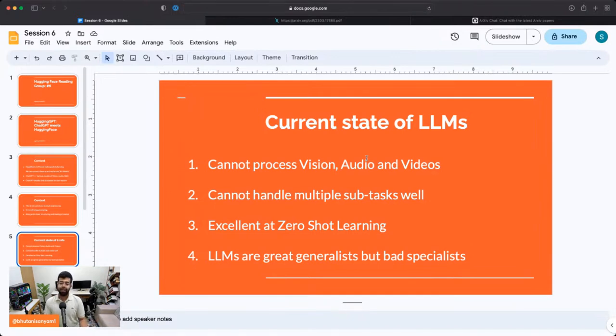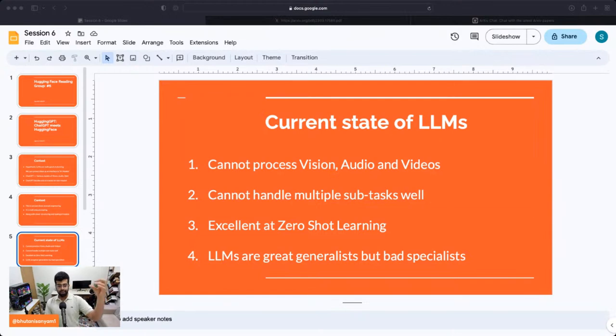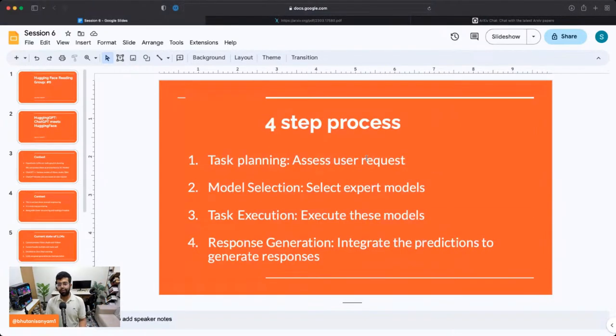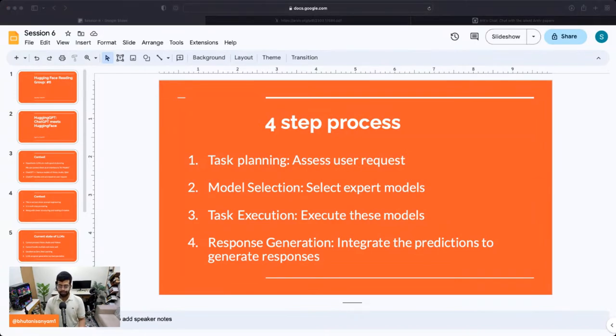ChatGPT is a great generalist but a bad specialist — maybe not the best sentiment analyzer, for example. Working with these constraints in mind, the authors created a four-step process. The prompt is structured to help ChatGPT think of a task, so it plans the task. You take in the user input — say, 'what's in this image?' — and the model looks at the prompt and decides what to do.